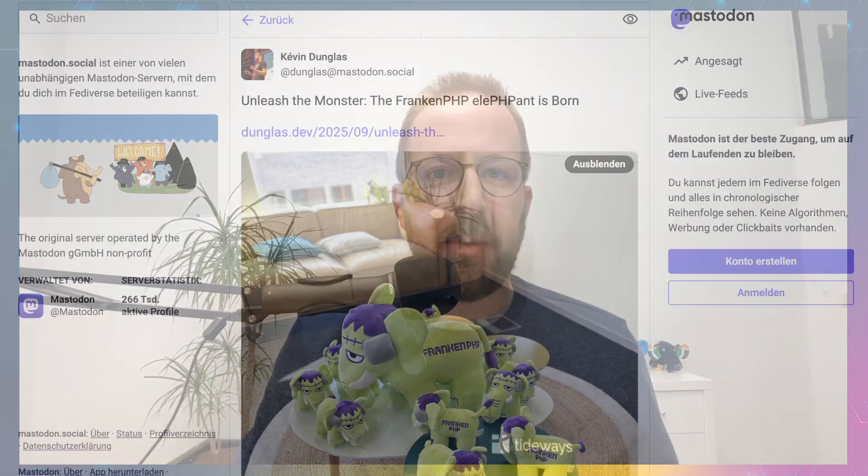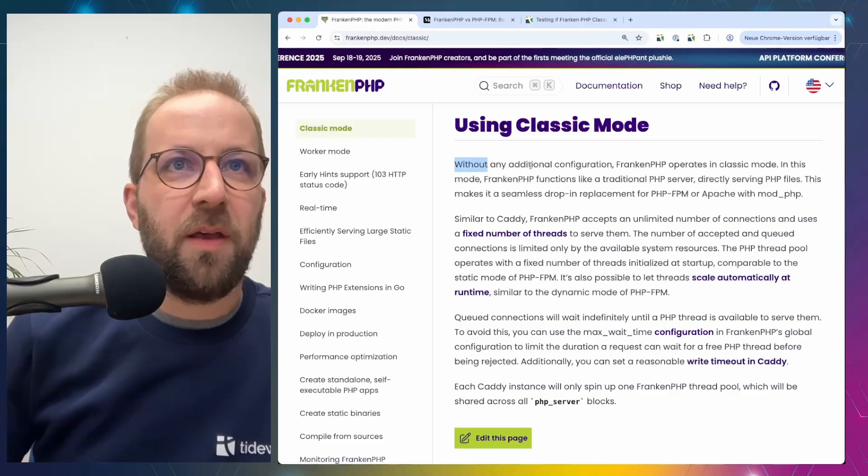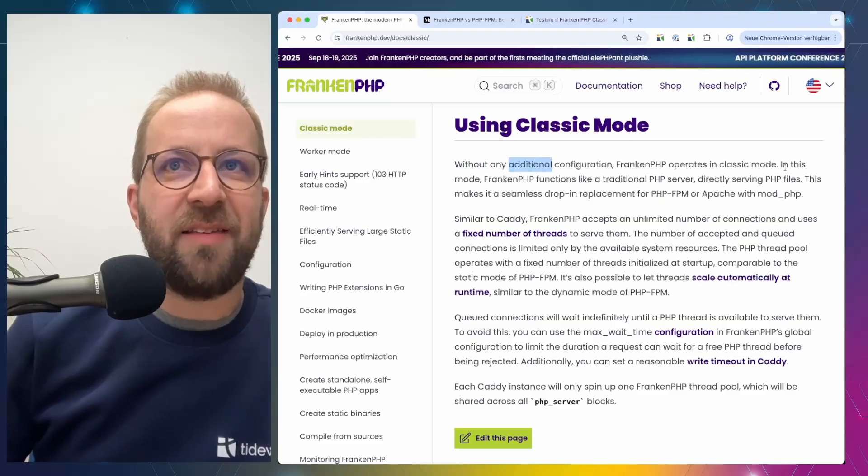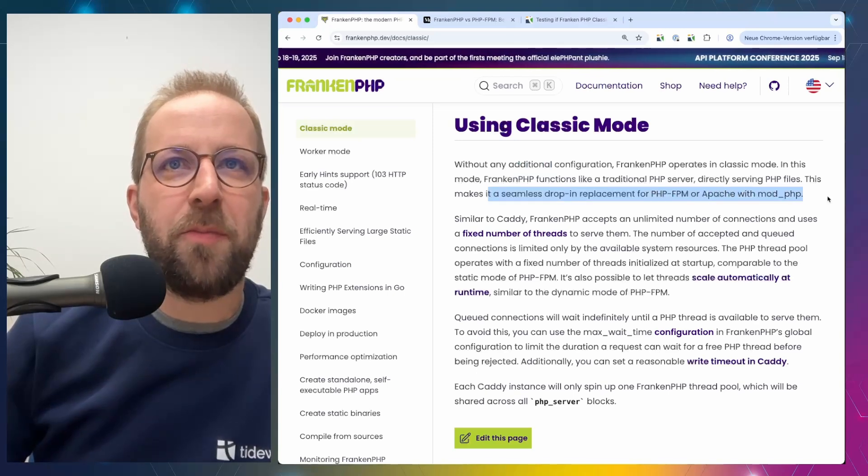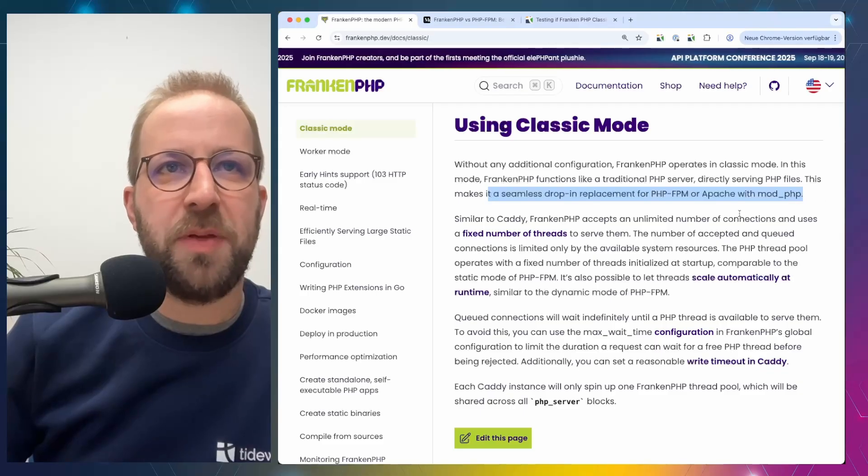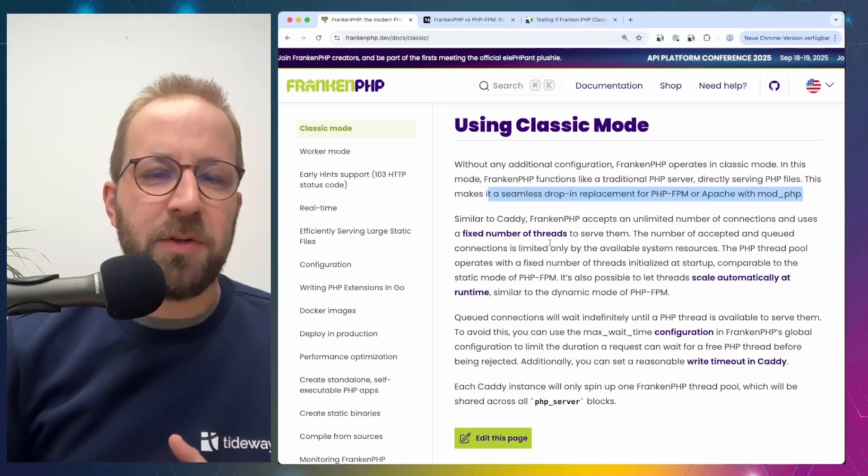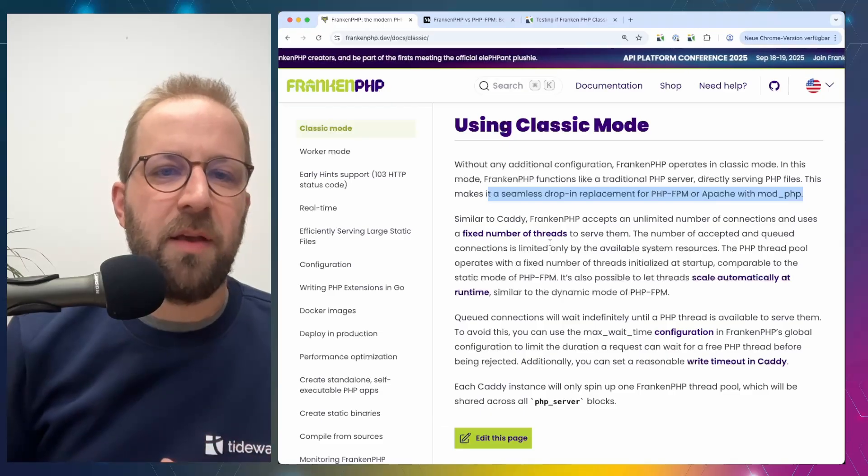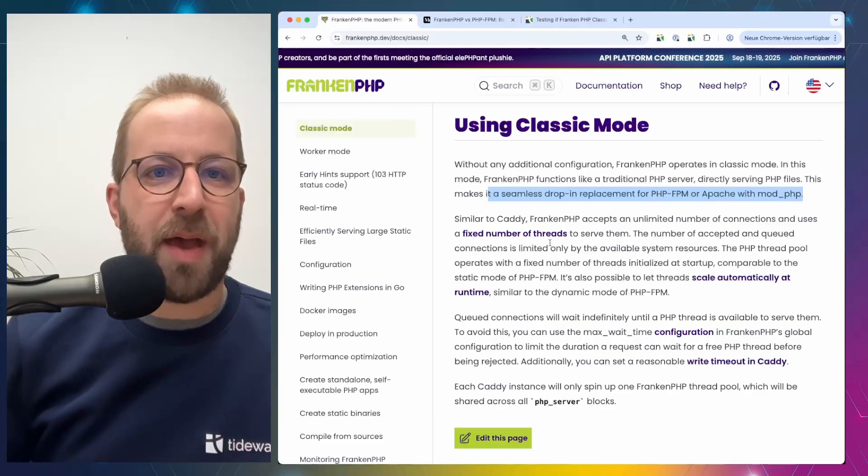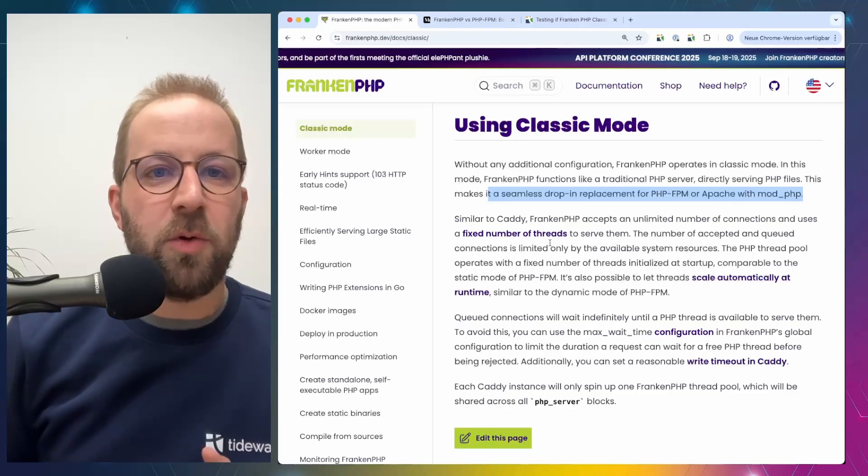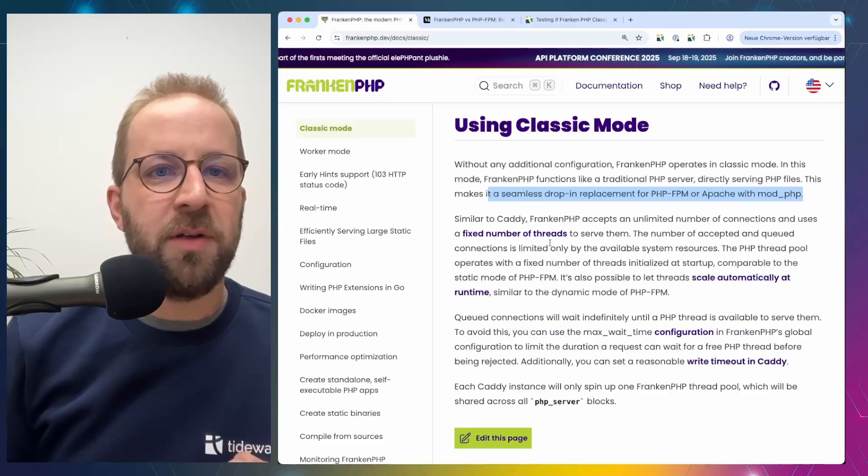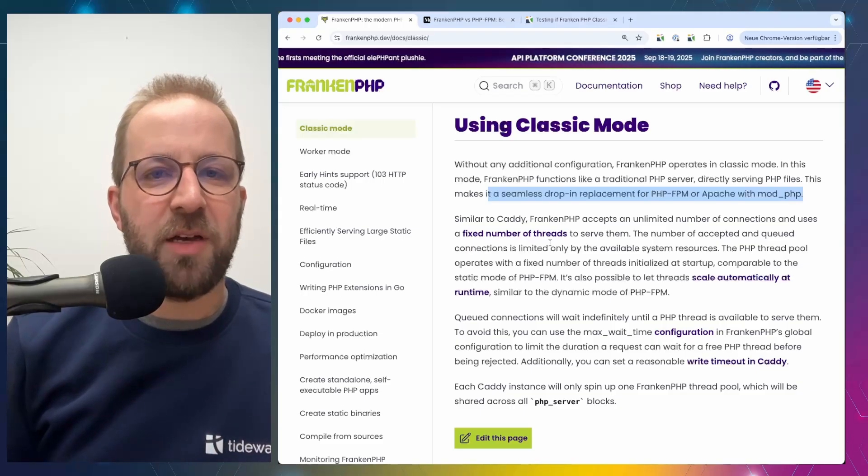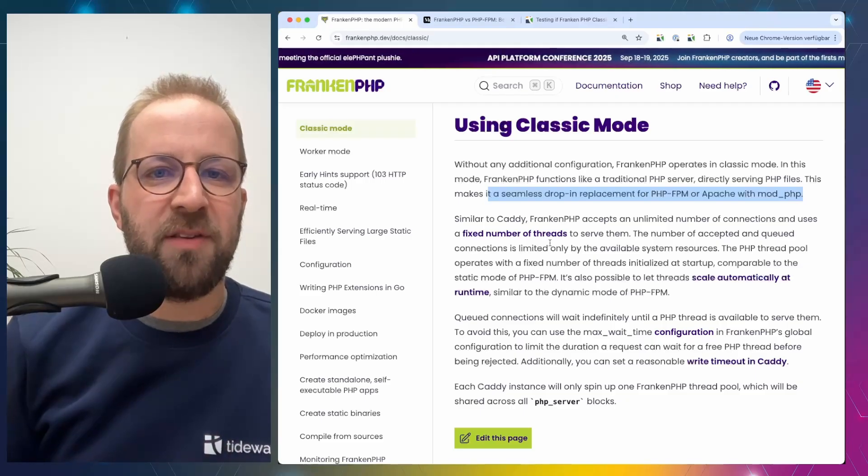But what is FrankenPHP and what does classic and worker mode mean? The FrankenPHP documentation has two handy pages to differentiate them. So let's go through classic mode. Without additional configuration, classic mode makes a seamless drop-in replacement for PHP FPM or Apache with modPHP. Classic mode starts multiple threads that can handle PHP requests in parallel. But similar to Apache and PHP FPM, those requests have their own memory scope.